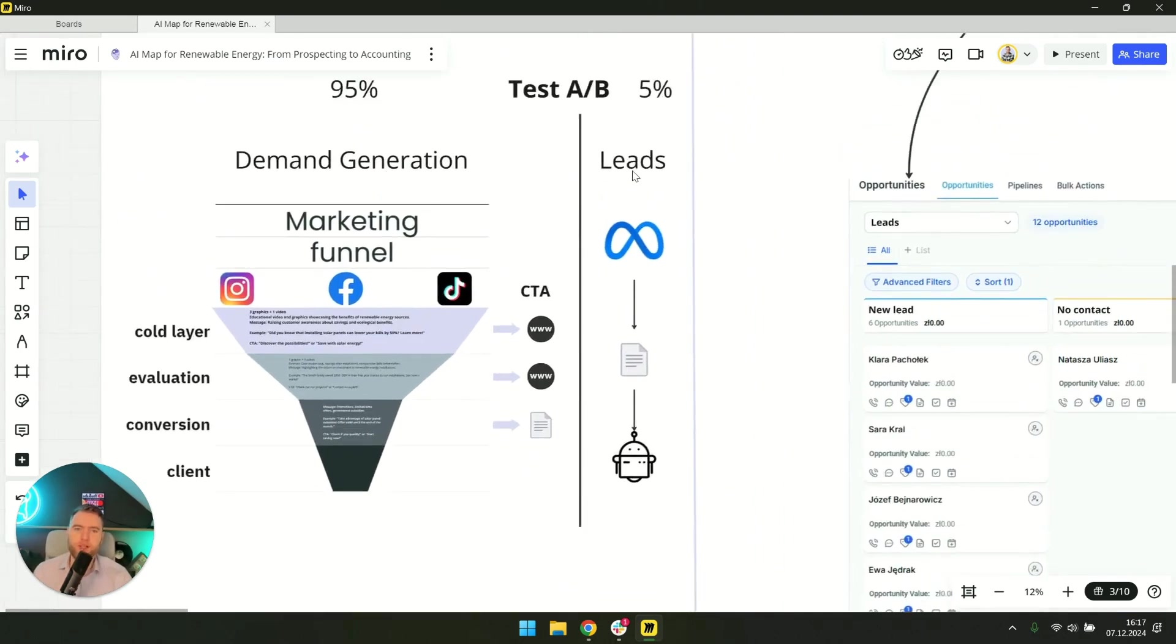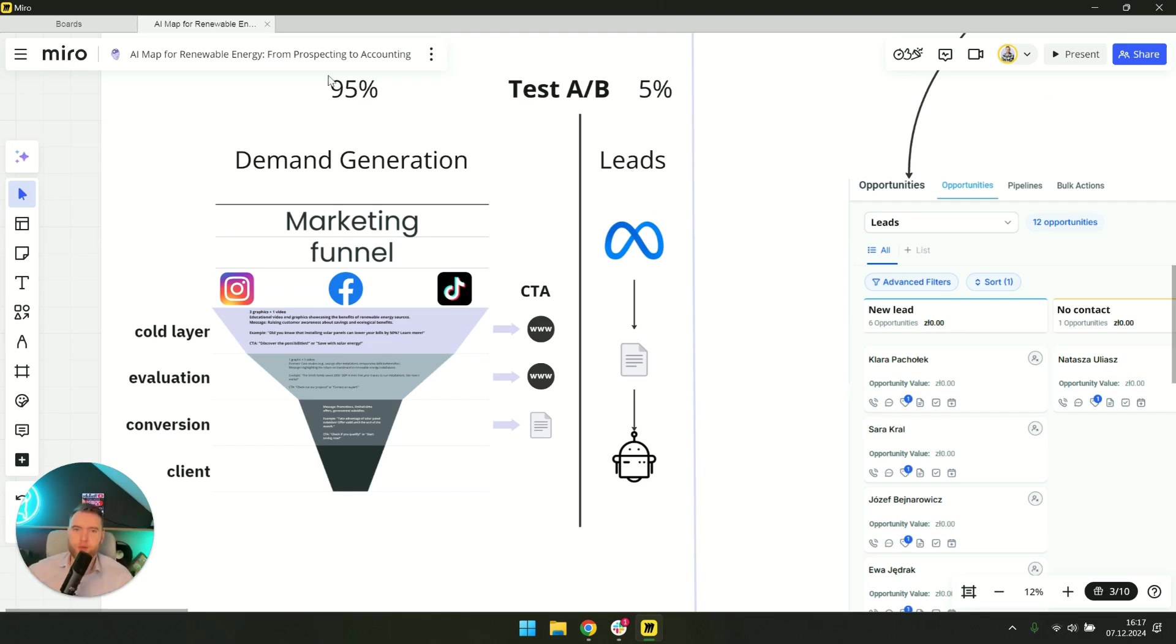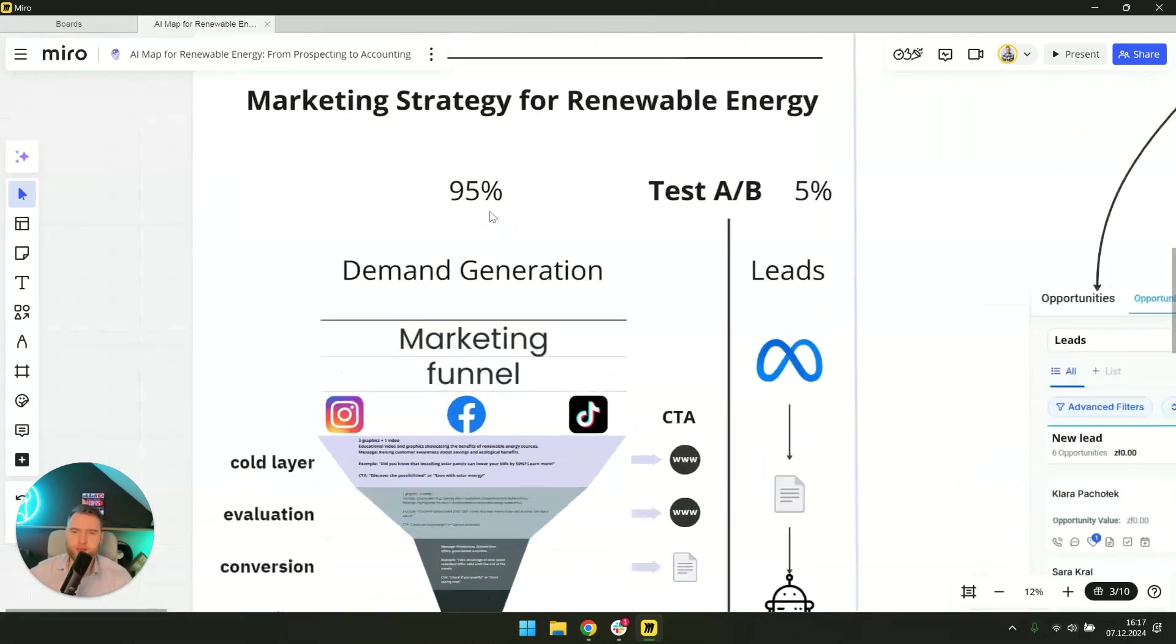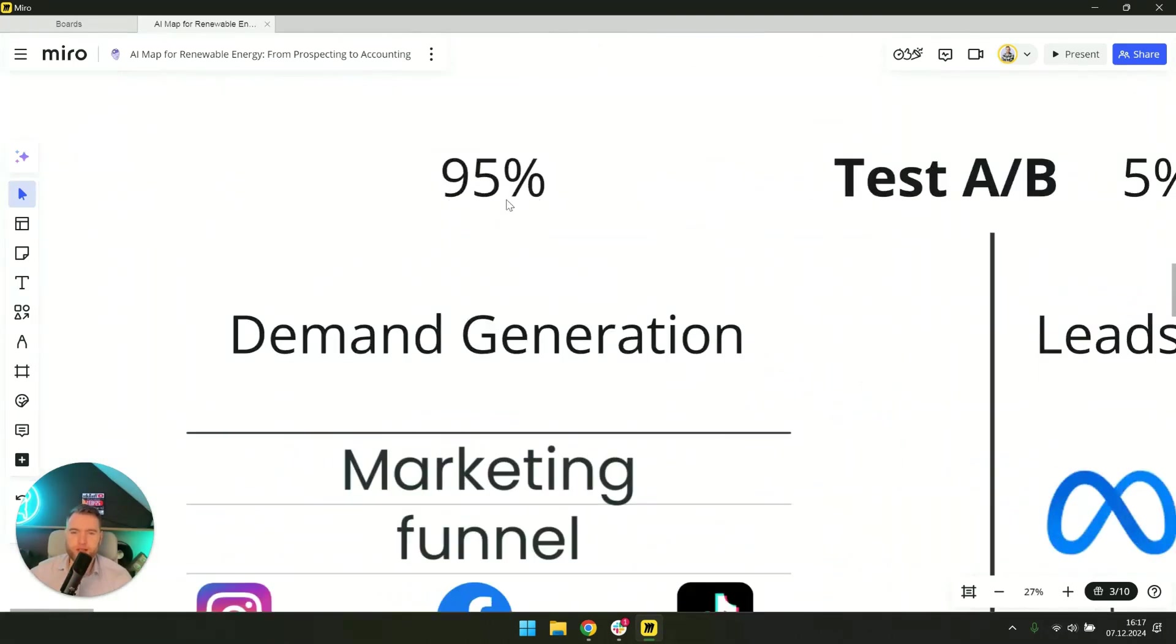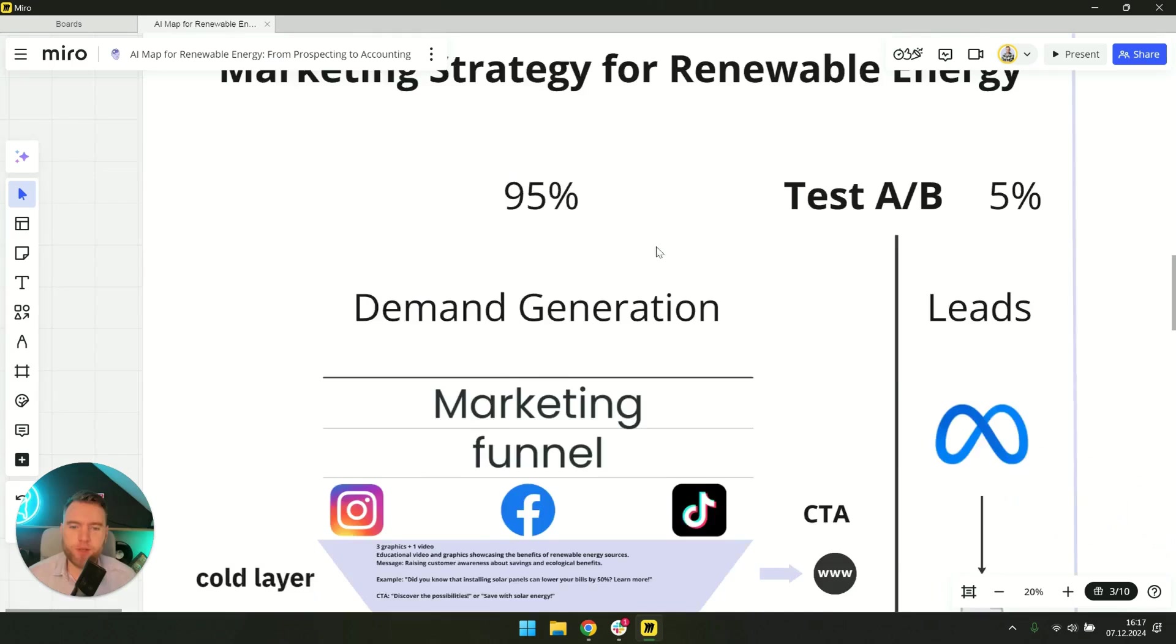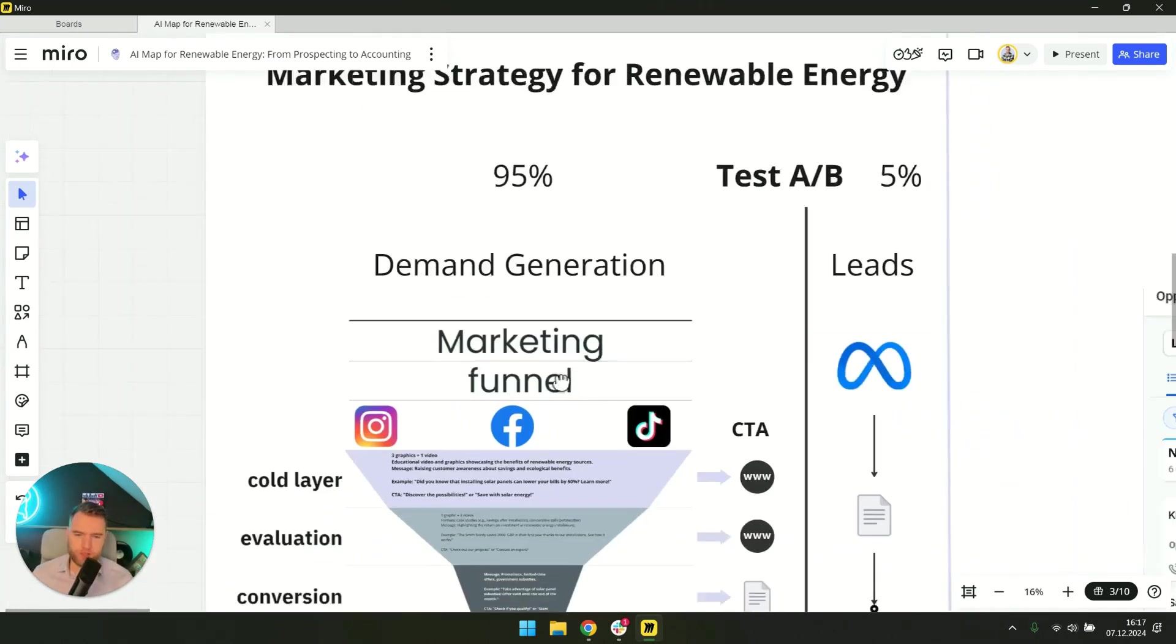To this strategy, we need leads here and now, but we have to work on two fronts. So to reach 95% of potential customers who don't want to install panels at the moment, we need to use this strategy.